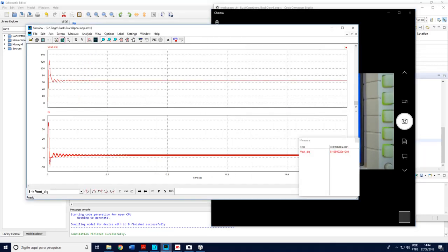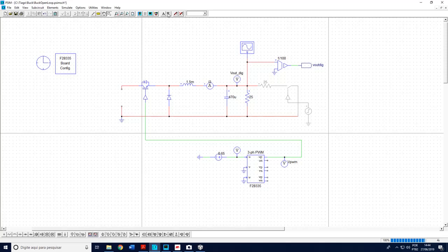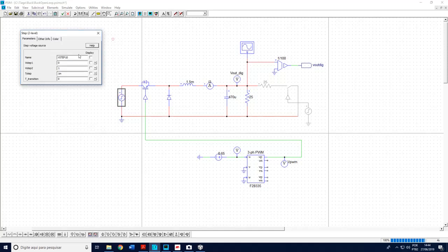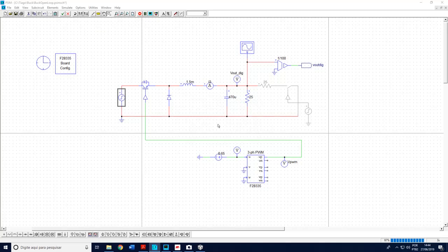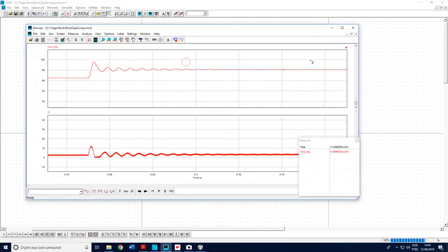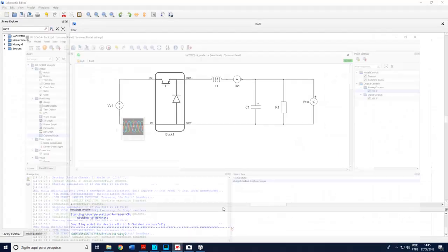For instance, if I come to the simulation and make a step here in the input voltage. Let's suppose here I make a step from 100 to 125 at 0.25 seconds. If I run this simulation I see here this behavior. I change it from this value to this with this oscillatory behavior. I will make the same analysis using Typhoon.